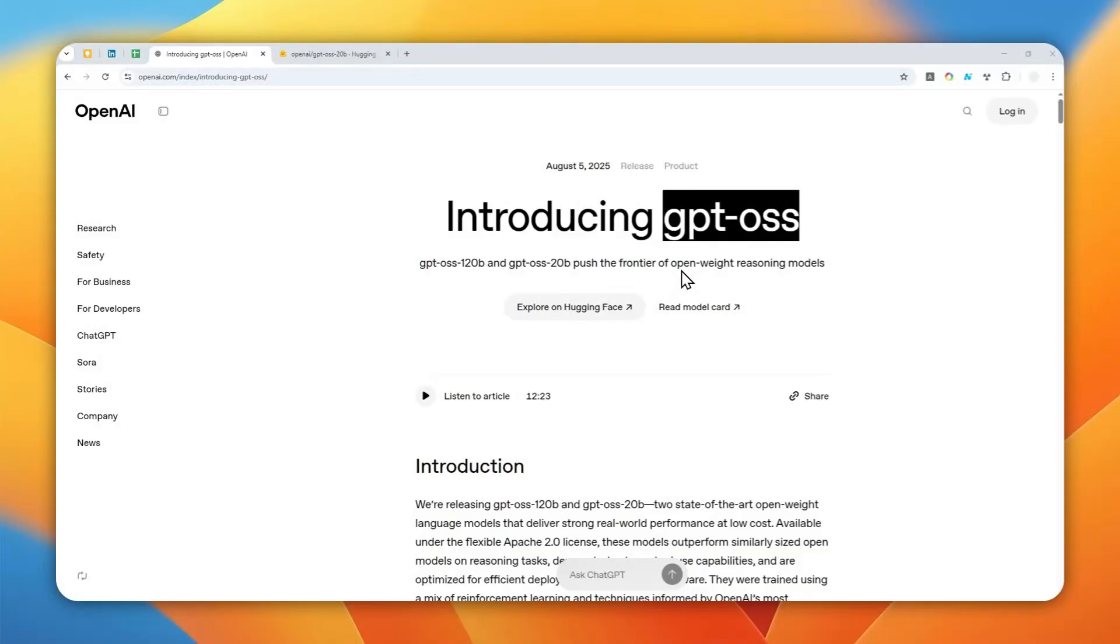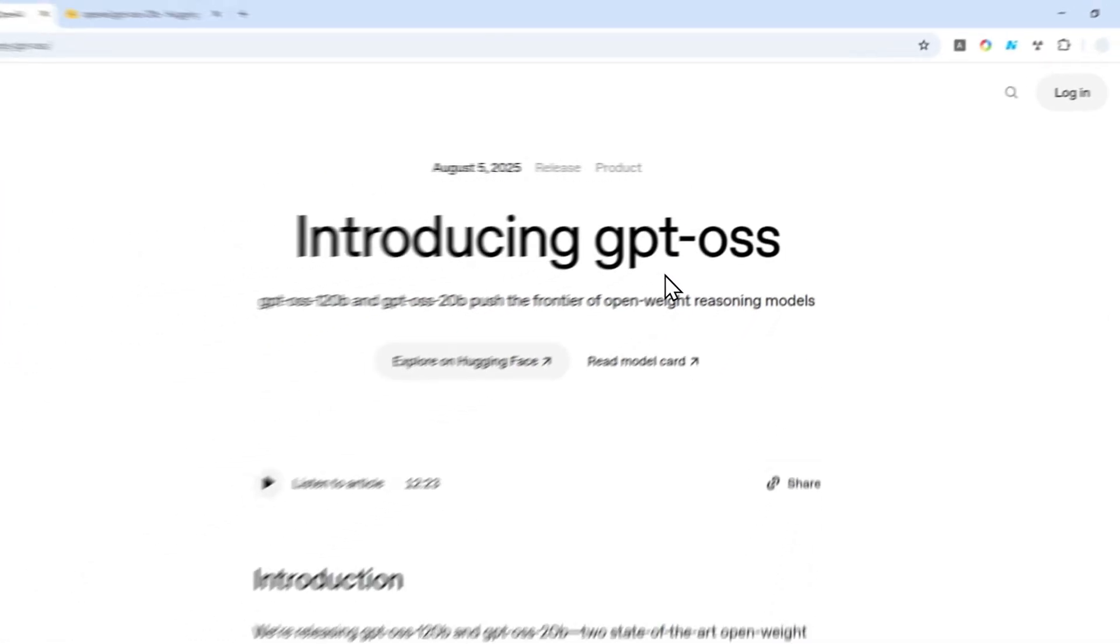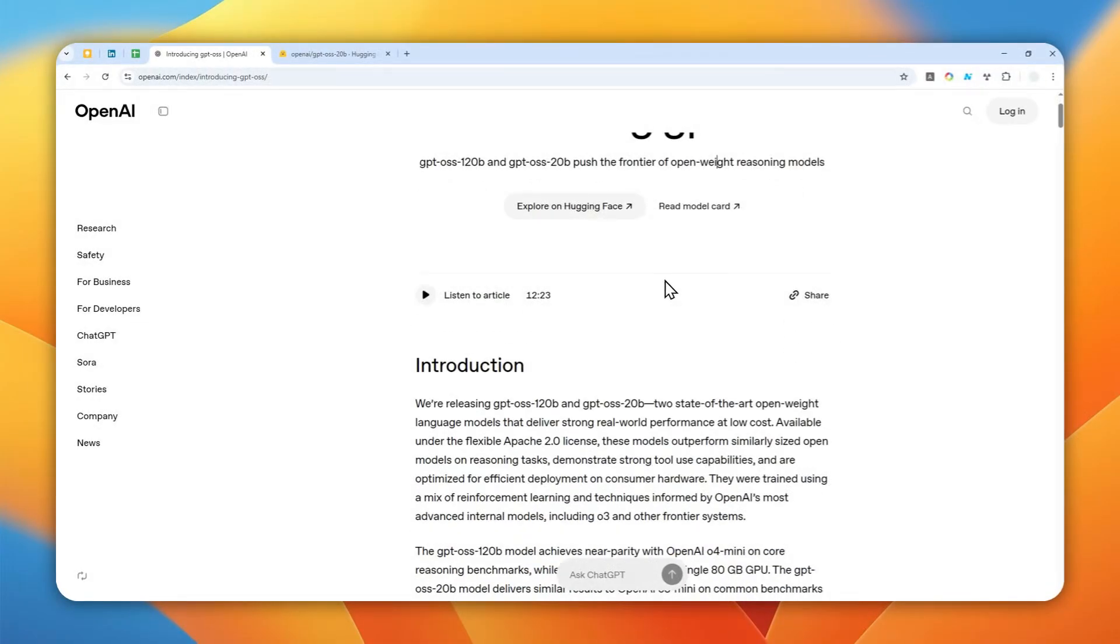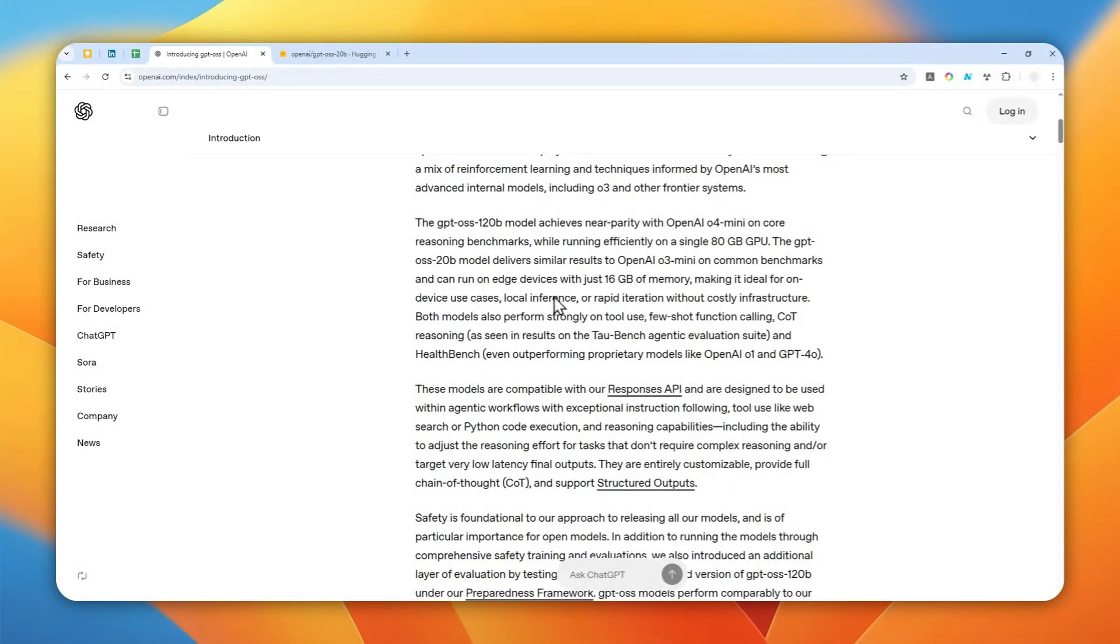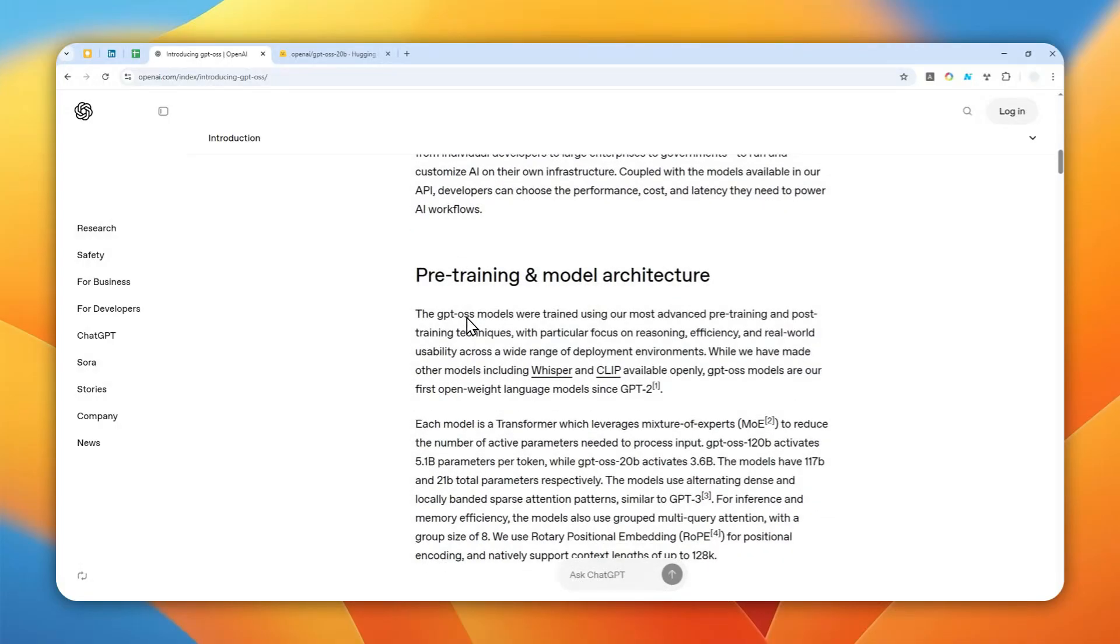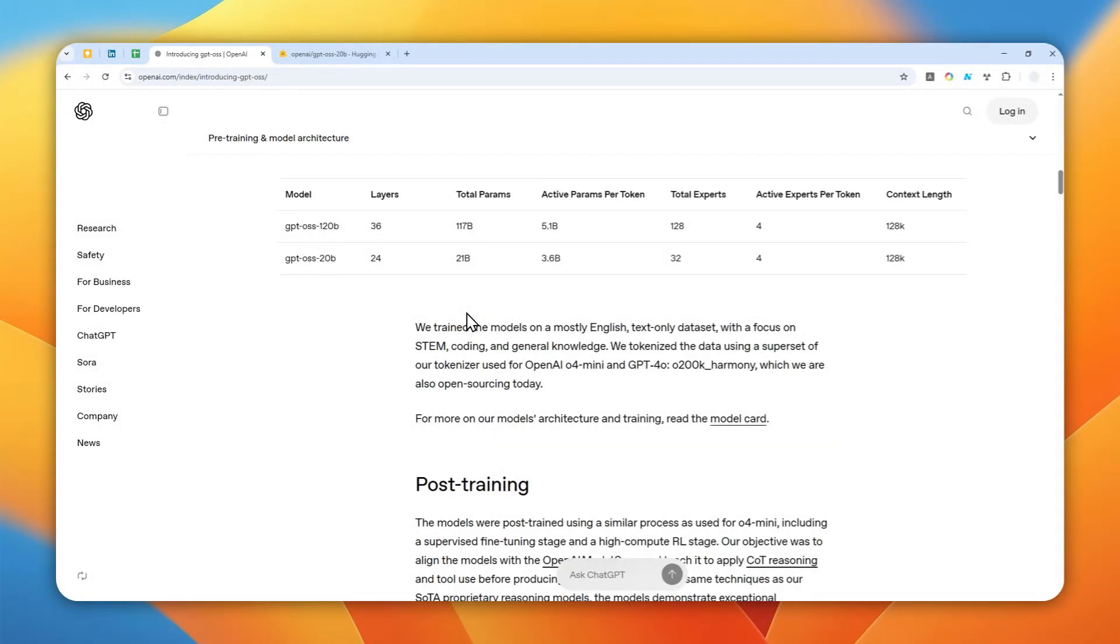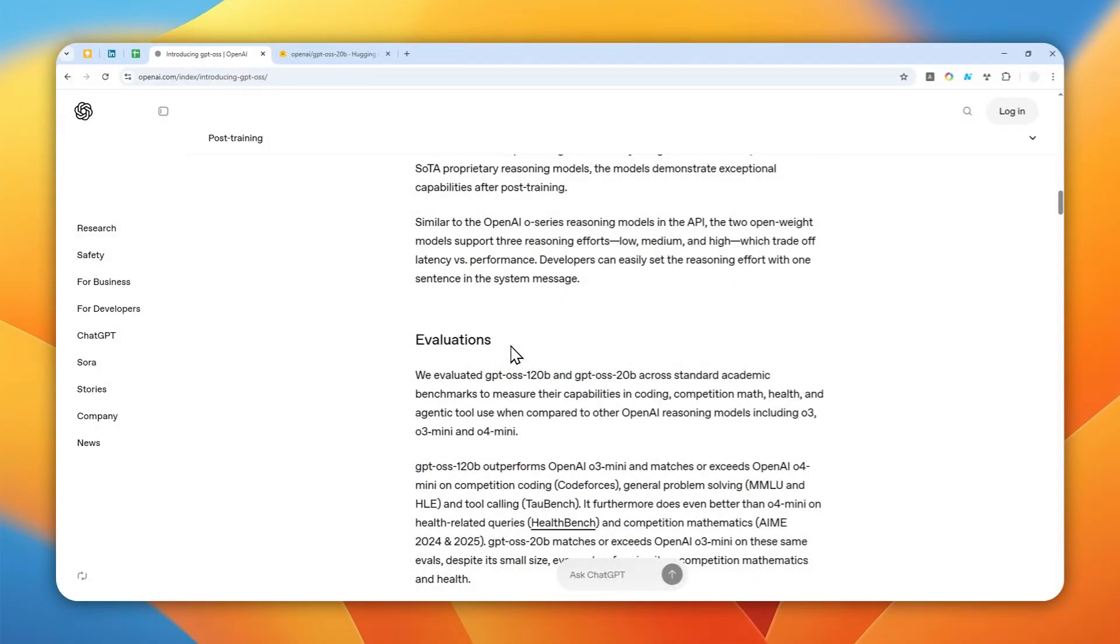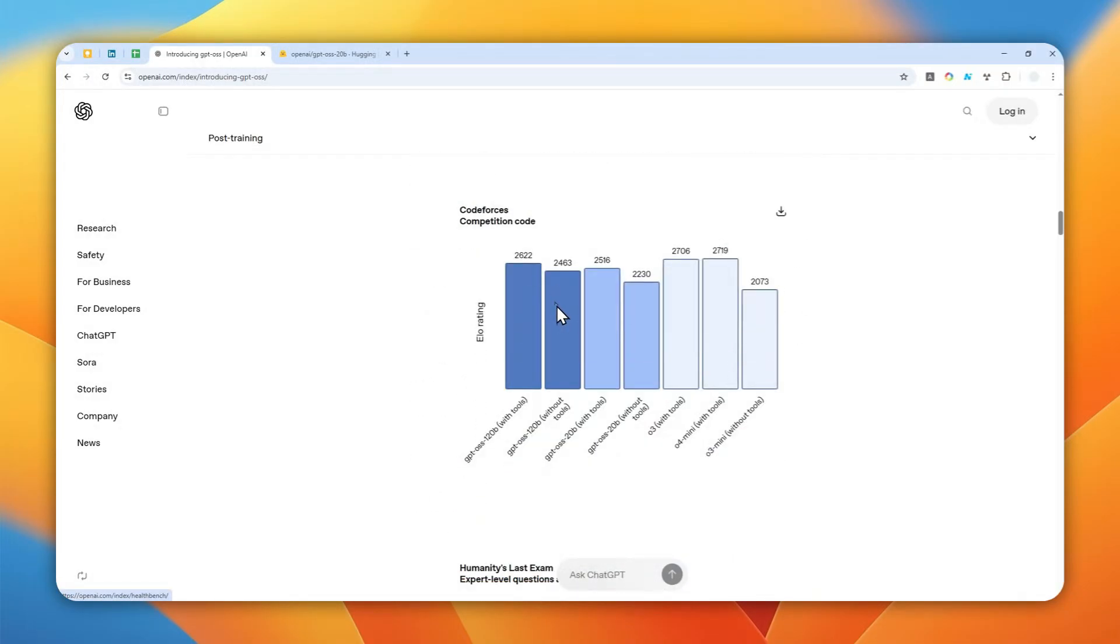Well finally we have GPT-OSS, a new open source model from OpenAI. This model is free and completely open source, which means you can download and run the model locally on your PC. You don't have to be connected to the internet and this model is not collecting your data, so you can chat with this local ChatGPT and there is no data being collected, which is good for privacy.